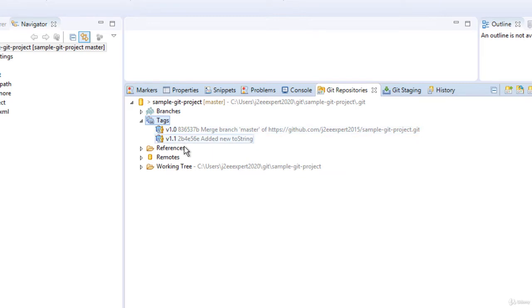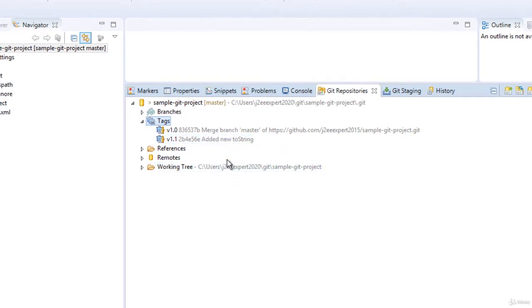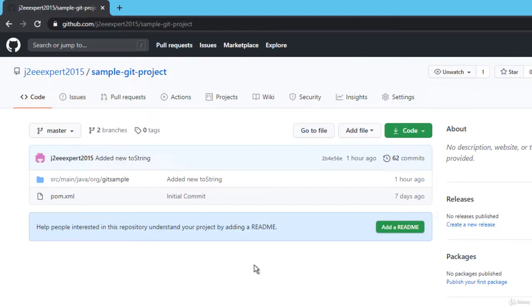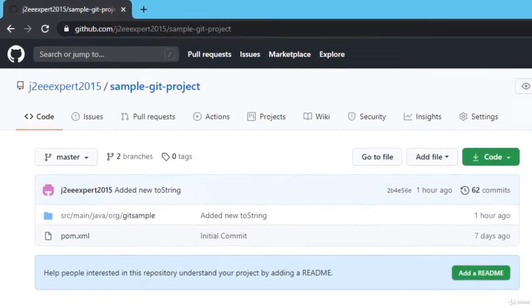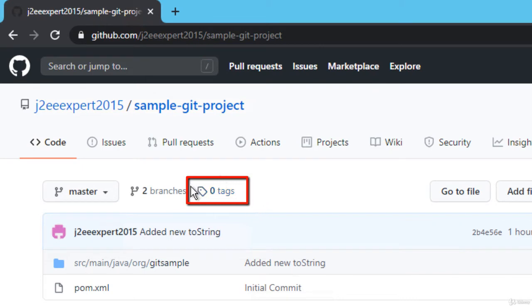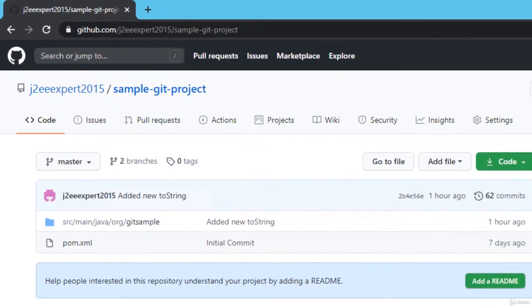How to push these tags to the remote repository? Before that, let me have a look into the GitHub repository. In GitHub, this is my project and it does not have any tags. So I have two local tags, but in the actual remote repository, I don't have any tags as expected.